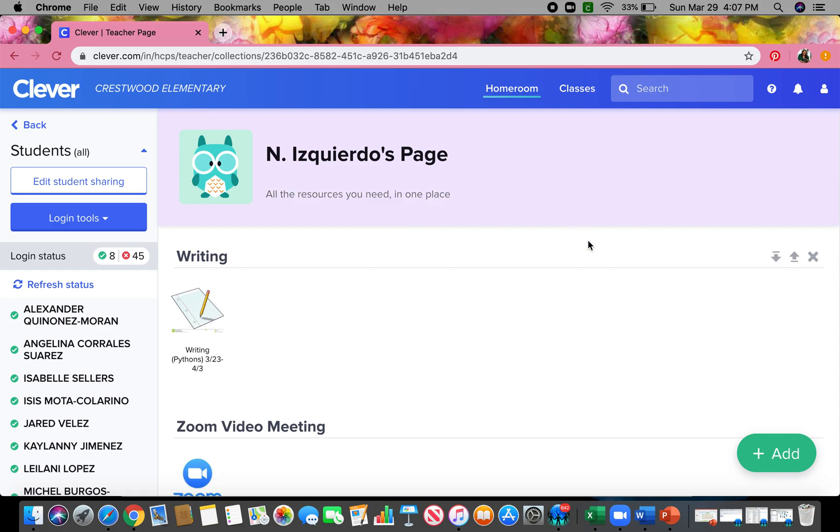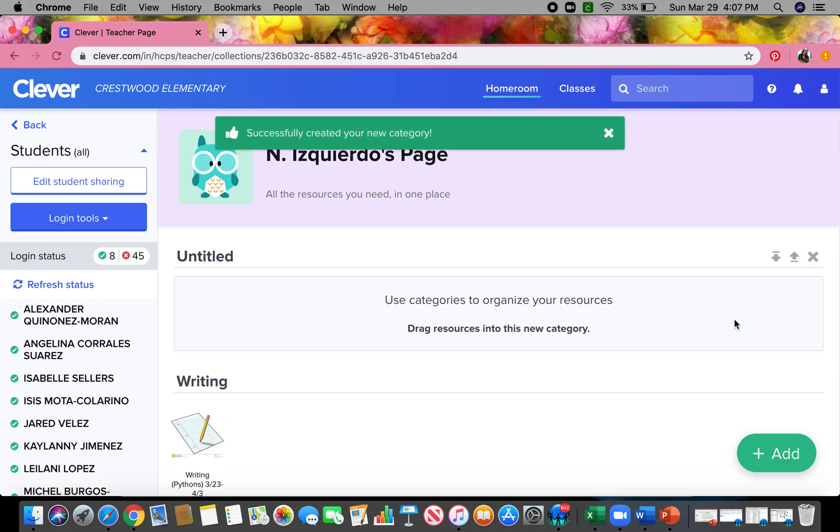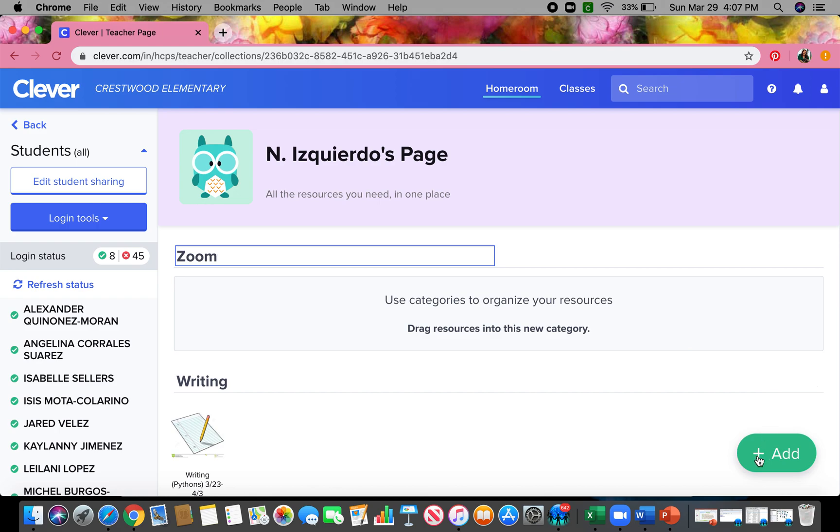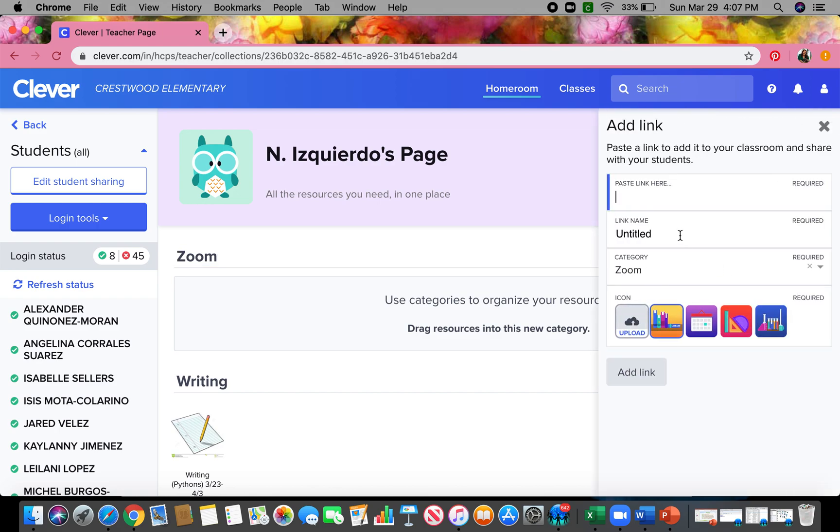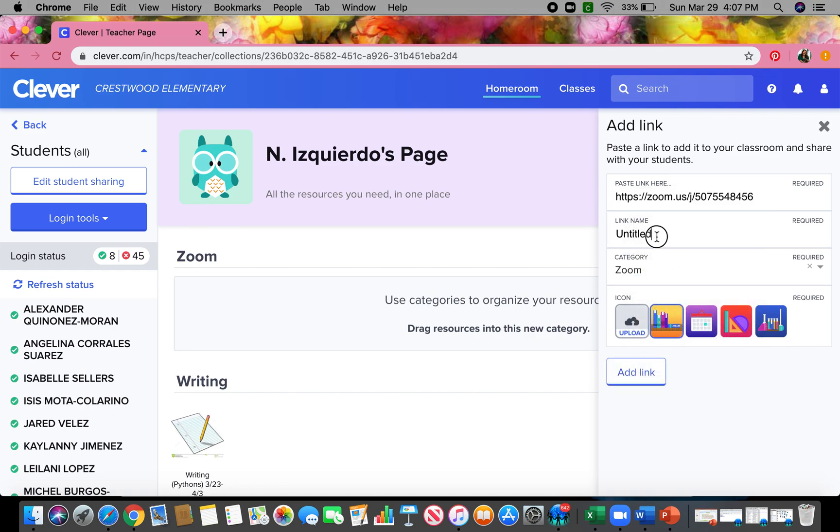I'm gonna hit add down here, I'm just gonna put category and I'll just do the same thing, zoom. And then I'm gonna hit add again and I'm gonna add link and I'm gonna paste the link here and I'll just title it zoom again. Category zoom stays there.